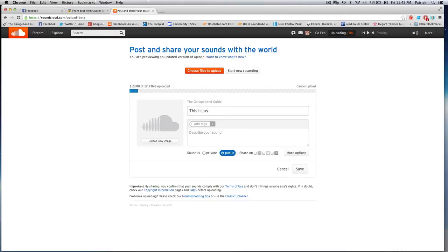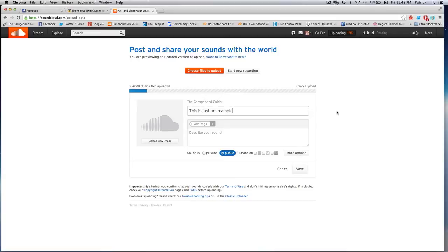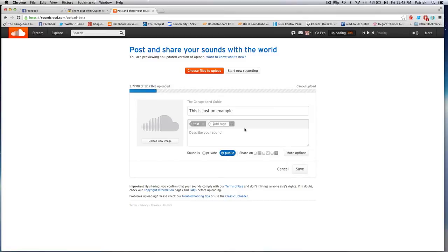Once you've selected your track, you'll get the opportunity to rename it again. You can add tags, which is quite handy to help people find your music. You can also add a picture here, so if you've got some rockin' album art lying around, you can add it here and help give your track a bit of character.